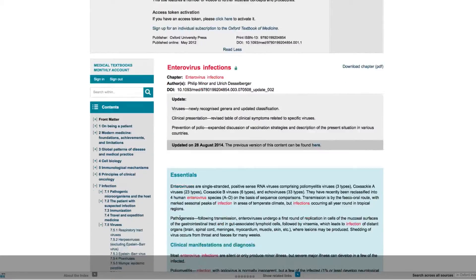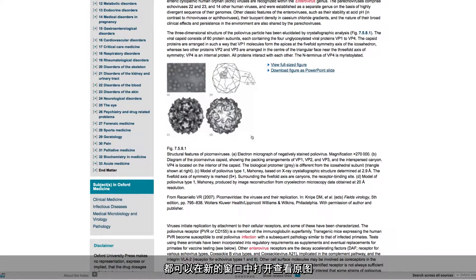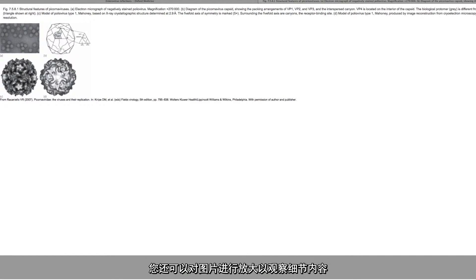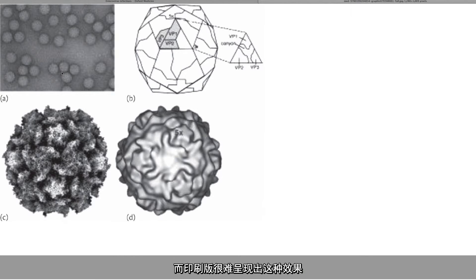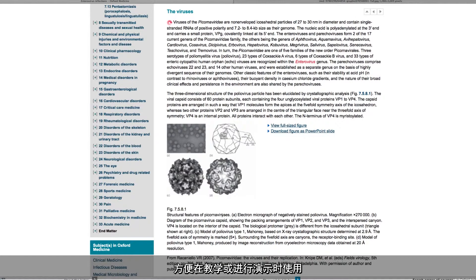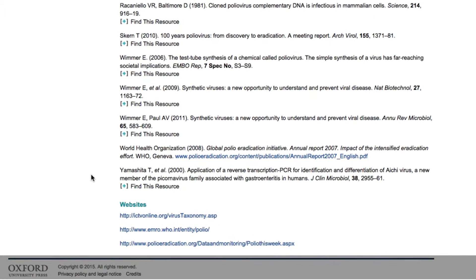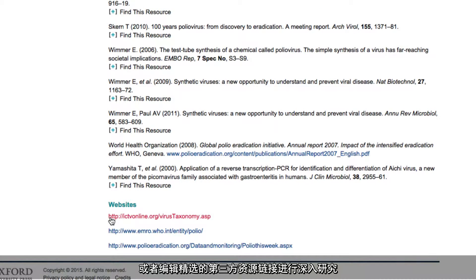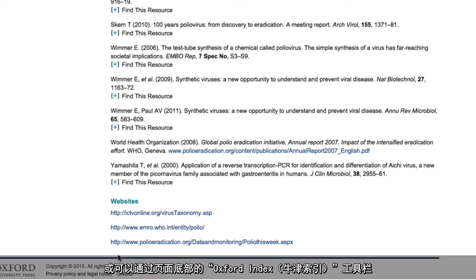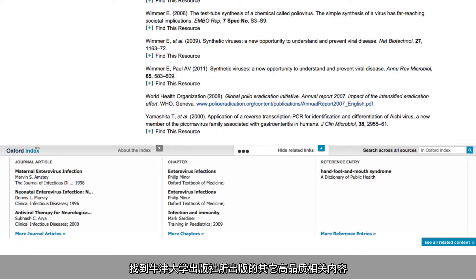Scrolling further down the page, any images and figures contained within an article can be viewed full size in another window, allowing you to zoom in and see a level of detail that you can rarely achieve in the print version. Figures can also be downloaded in PowerPoint format for use in teaching or in your presentations. Continue your research via links to your library catalogue and editorially curated third party resources, or by using the Oxford Index to find other high quality related content published by Oxford University Press.